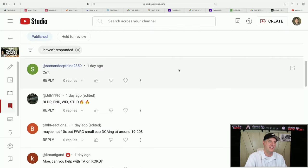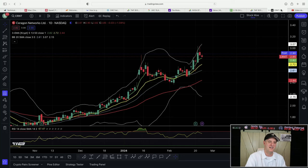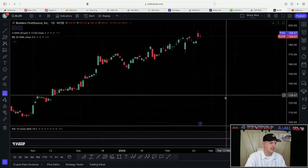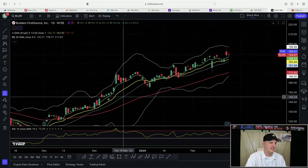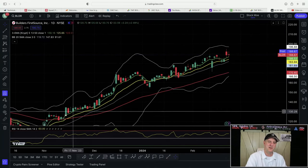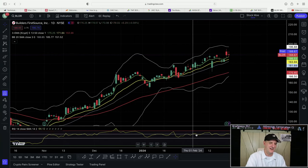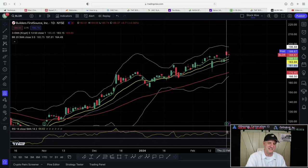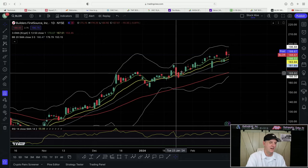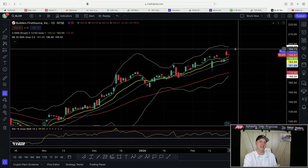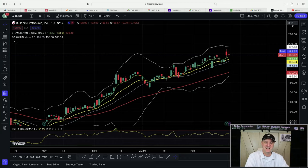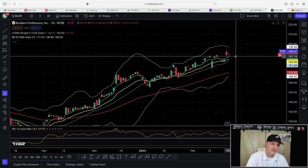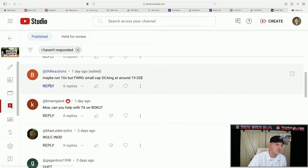Moving over to the next best stocks to buy now, BLDR. Builder's First Source, look at that beauty. That is a beautiful trend right there. You got the RSI right in the middle between 75 and 50 at 64. Beautiful. I like it. Nice tight Bollinger band, good looking, the EMAs are looking nice.